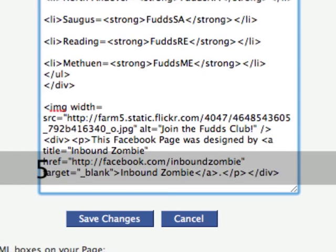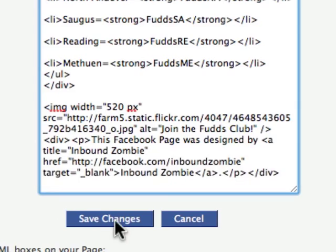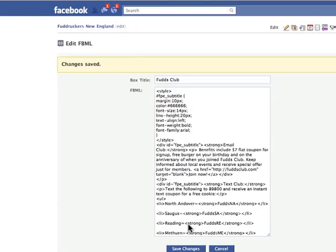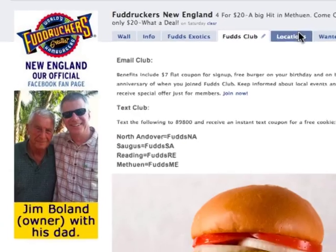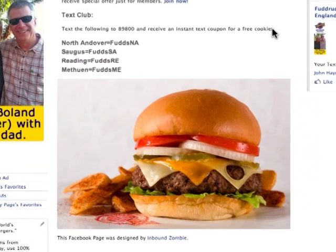Click on Save Changes. We'll go back to the Facebook page — the Fudd's Club — and it's now resized.